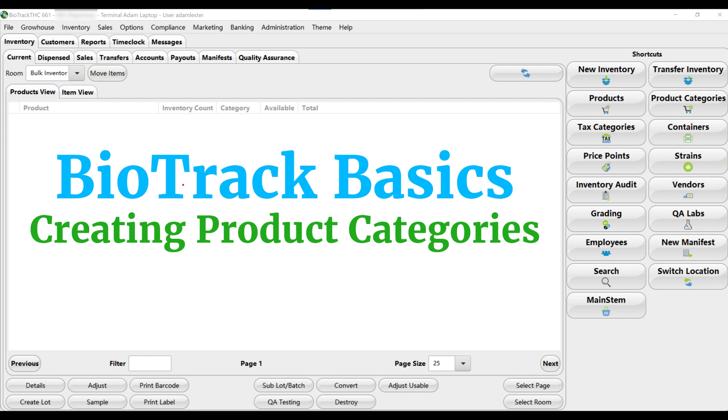Product Categories is Biotrack speak for departments and categories, which you might be familiar with from other point of sale or inventory control software.